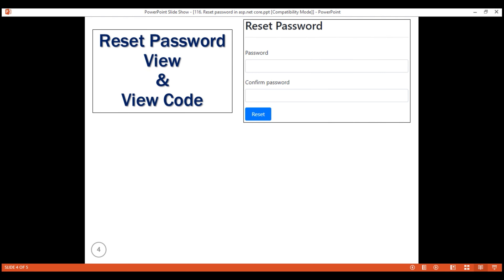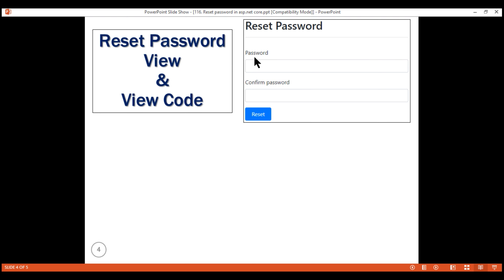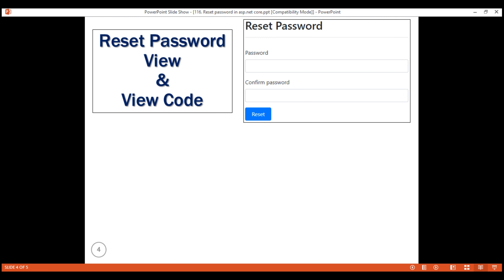Next, let's implement ResetPasswordView. To reset a user password, all we need from the user is their new password and confirmation password. But in the background, we also need the user email address and the password reset token itself. In the reset password link, we have both the user email address and the password reset token. On the UI, we have two visible fields to capture user password and confirm password, and in addition, we also want two hidden input fields to store the user email address and the password reset token, because we need them on postback to reset the user password.